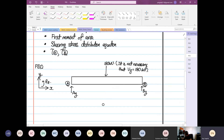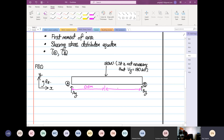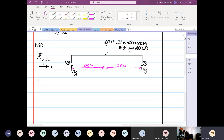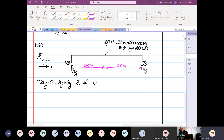From here you can form an equation. You have your distances: from here to here is 0.5 meters, and likewise from here to here is also 0.5 meters. Summing forces in the Y direction equals zero: Ay plus By minus 180 times 10³ newtons equals zero. This is equation one.